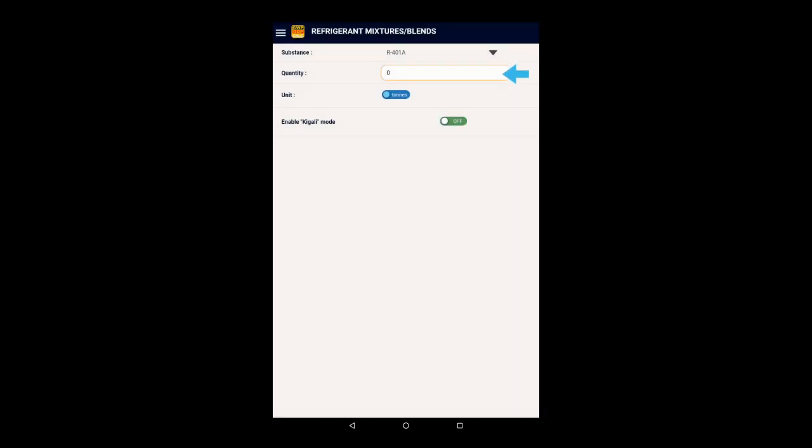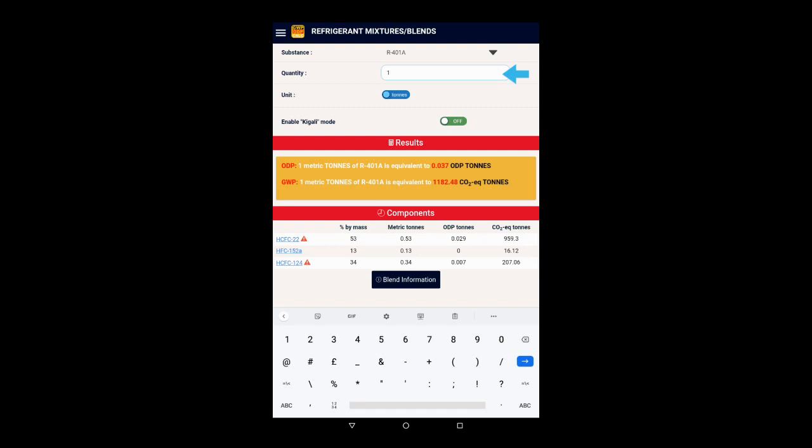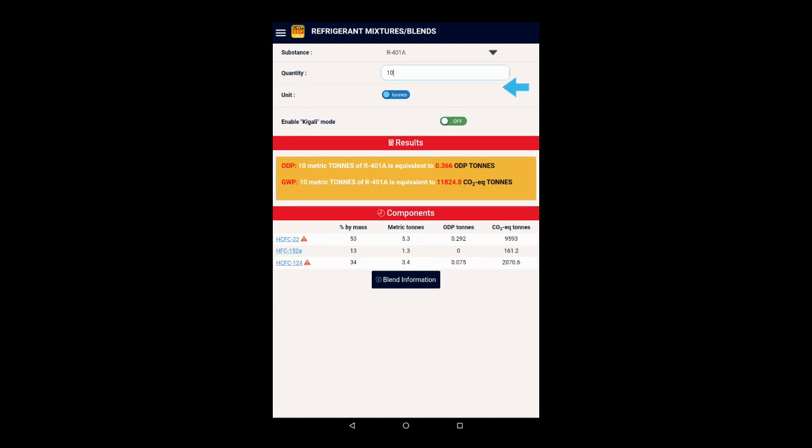Again, let's go for 10 metric tons, and you can see the results as before. Now you can see the blend is composed of HCFCs and HFCs, and take note of the CO2 equivalent tons, 11,824.8.